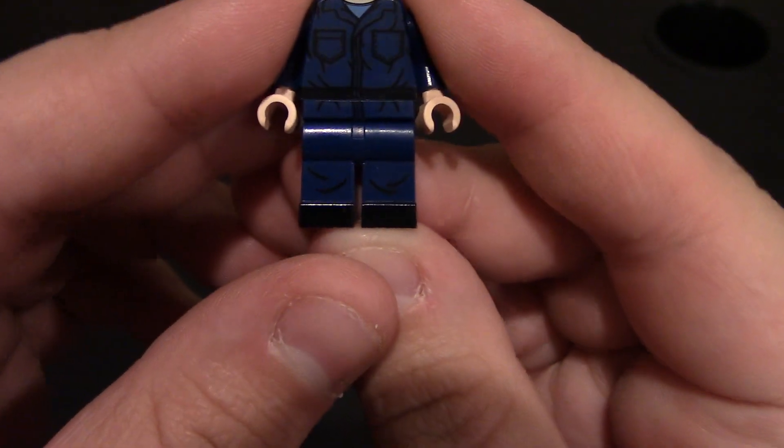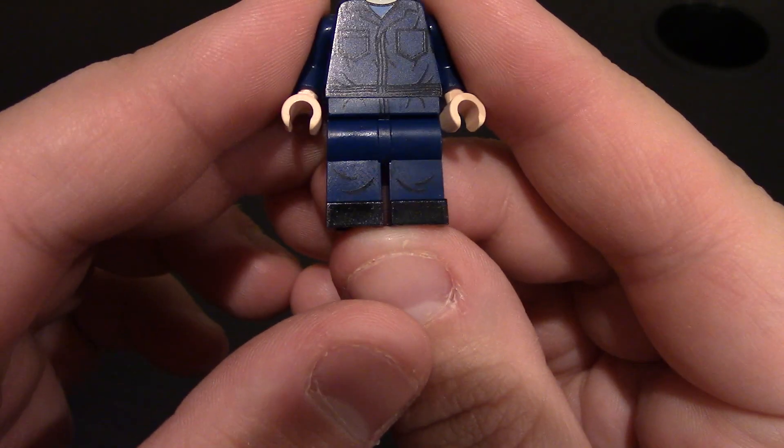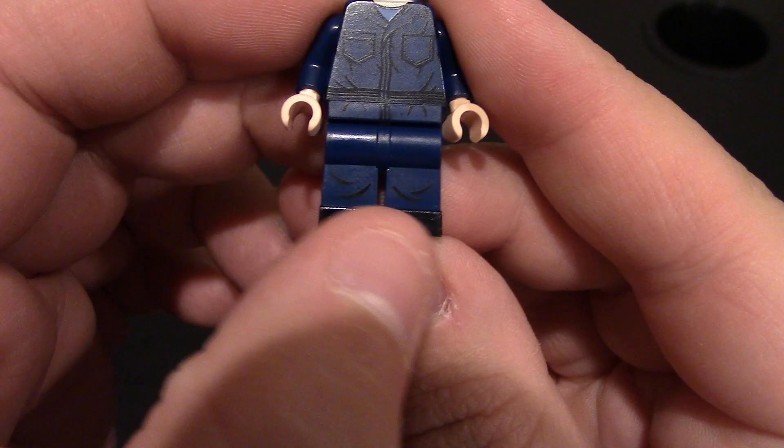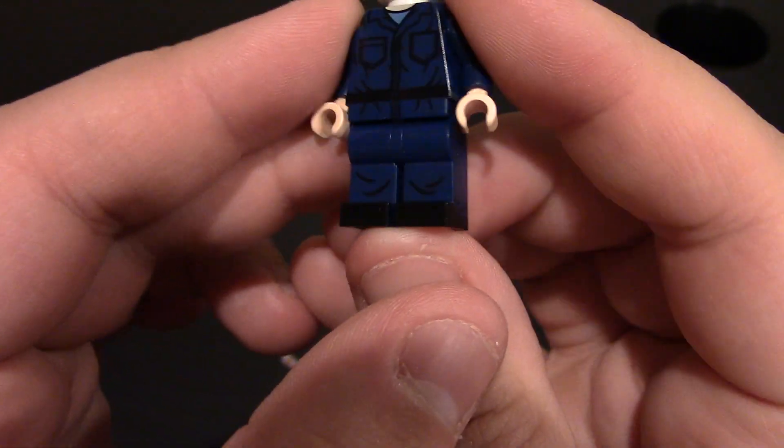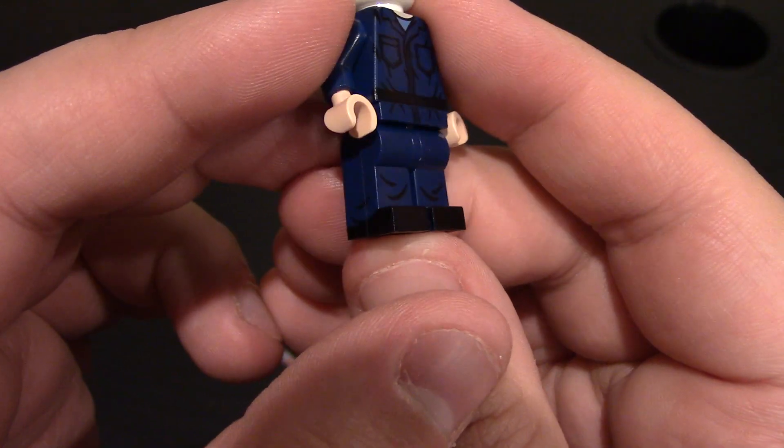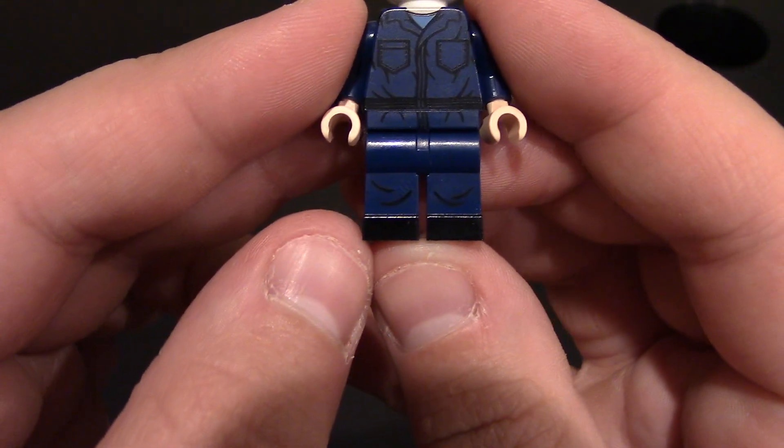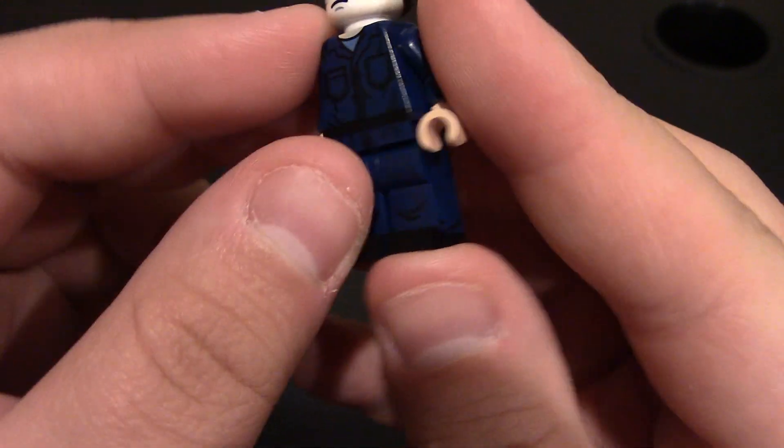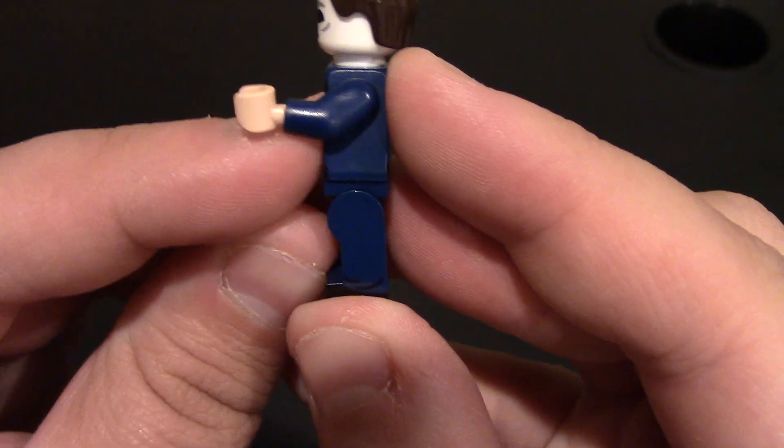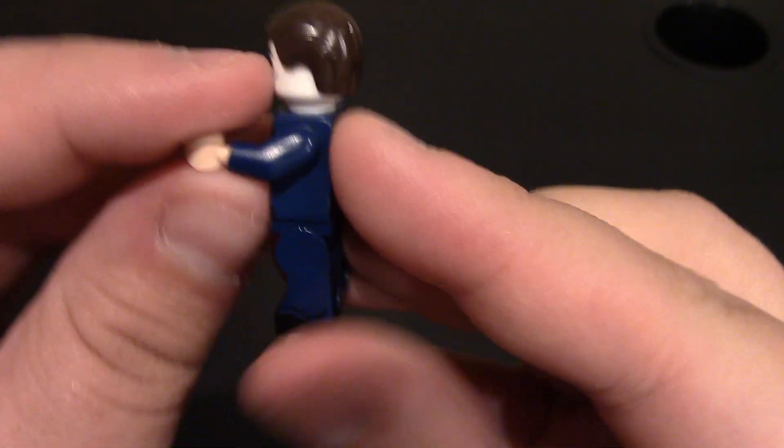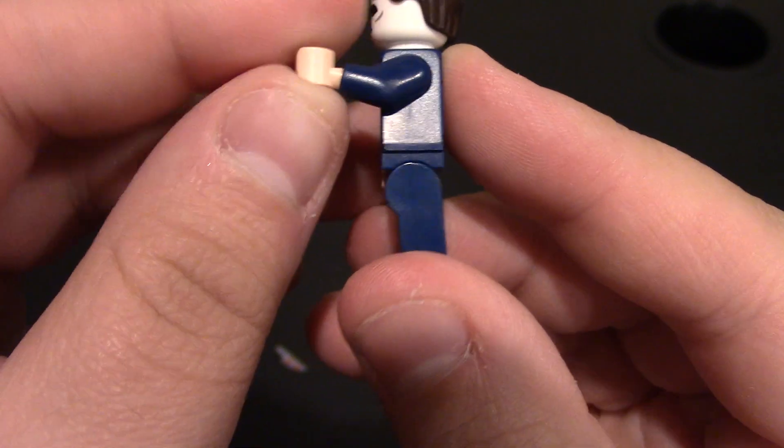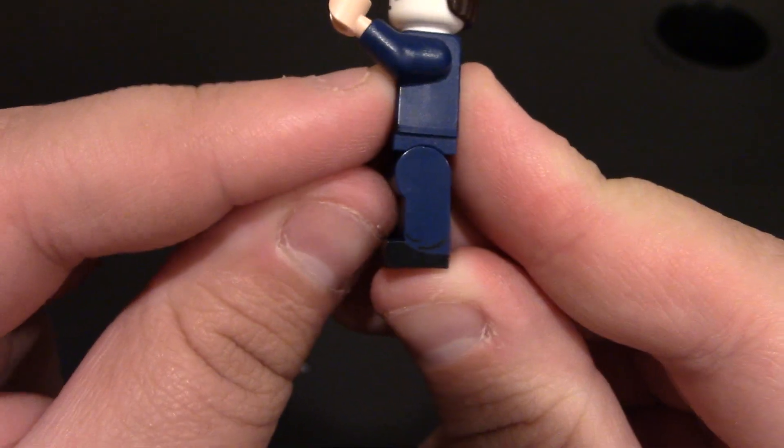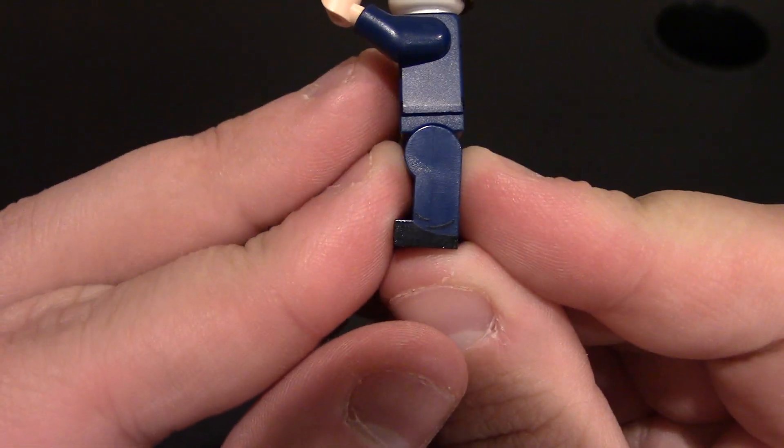And then coming down to the legs, you can see some wrinkles in the knees. And then of course we have his black boots or shoes. I think they were boots. Coming over to the side of the minifig, we don't have any arm printing. No body, side waist.